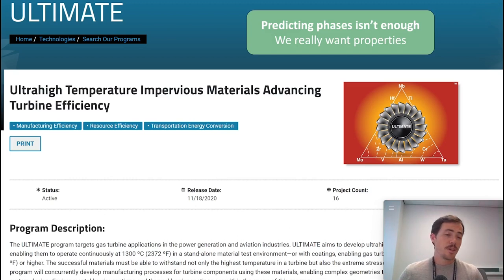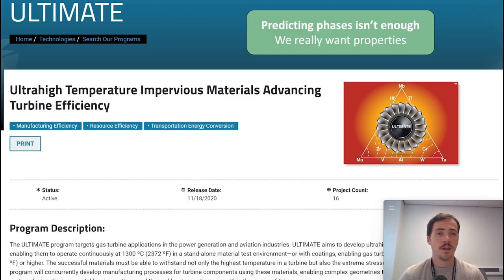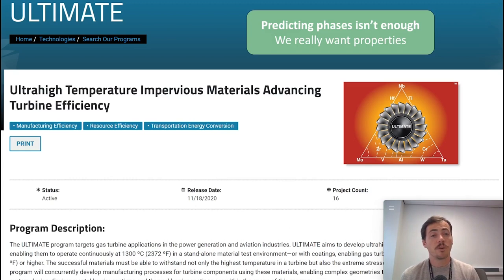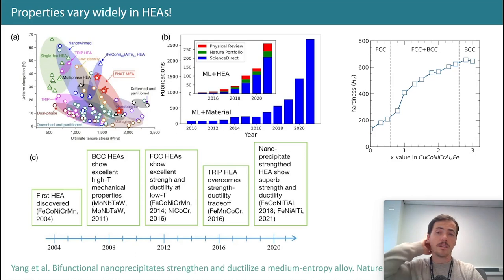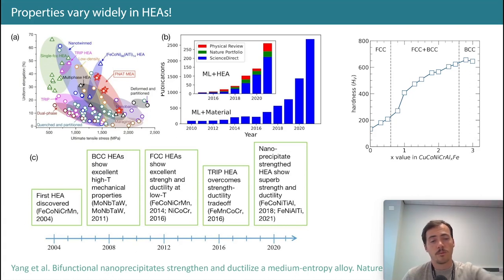Phases and phase prediction is not everything, though. You might care about properties. Many people are working on high-entropy alloys because they think they could be the next generation of turbine engine materials — and they might be. So it's not just about predicting phases. We might want to predict properties too as we screen new candidates, and those vary quite widely.